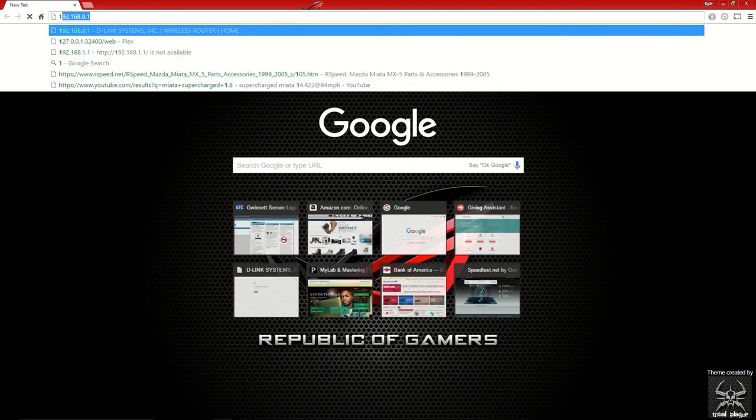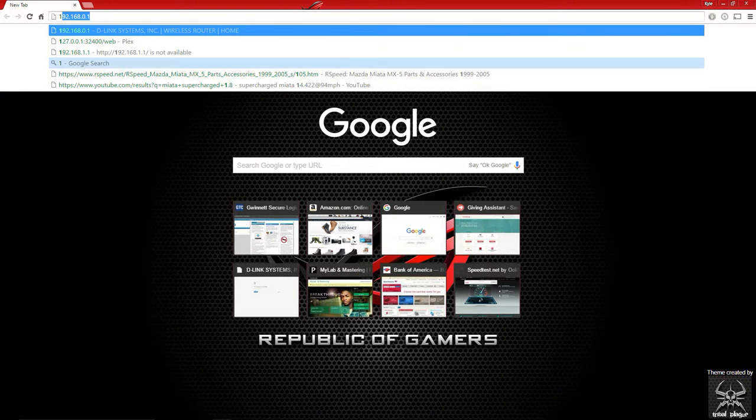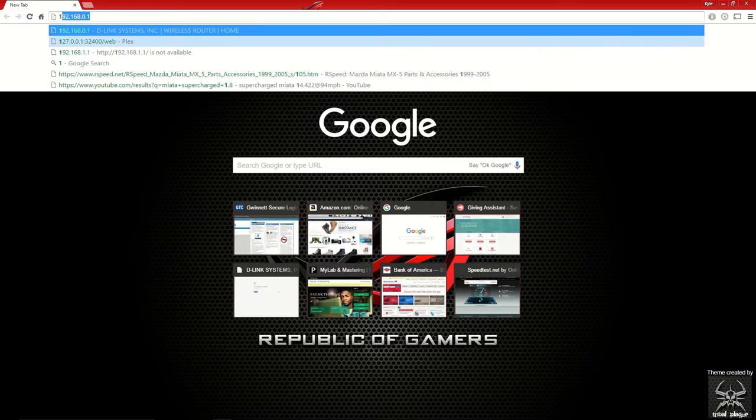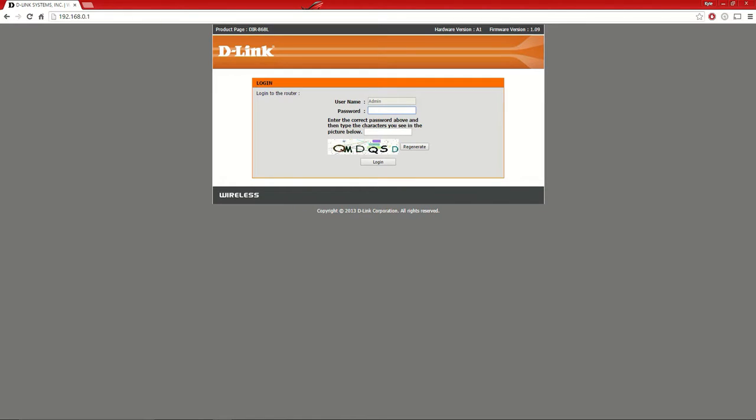Type in 192.168.0.1, which is usually the standard D-Link router address. I have password protection on mine, but usually if you've never done this before, the password is admin with no password.